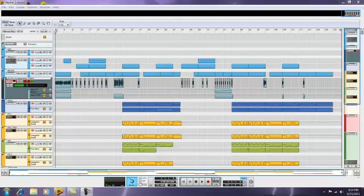Hi everybody, my name is Andrew and I'm going to be talking to you about the remix I did of the song Skyline by You and What Army. I did everything for this remix using Reason 5 and Record 1.5. My favorite part of this song is the white noise, so I'm going to be showing you how I created that and how I used it throughout the song.